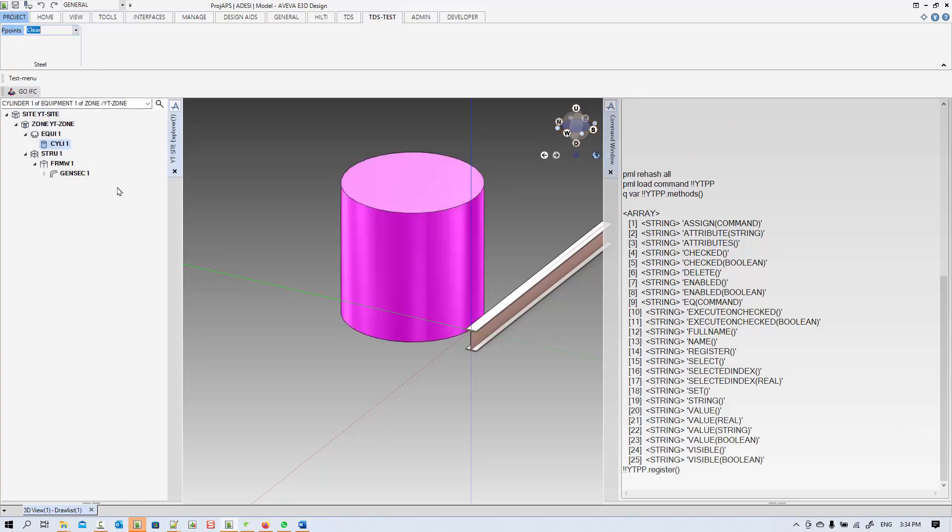We hope you like this little lesson to teach you how to do UI customization and PML command. See you next time, bye!